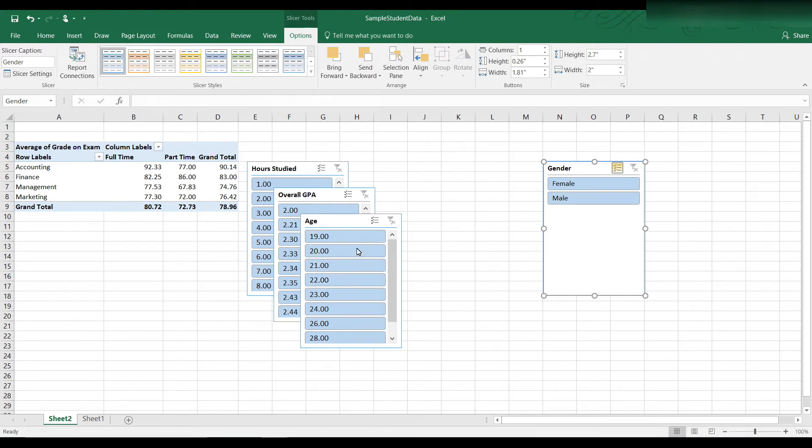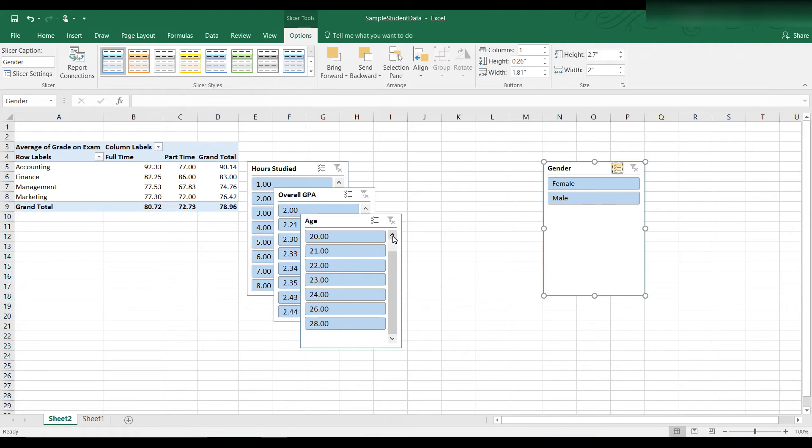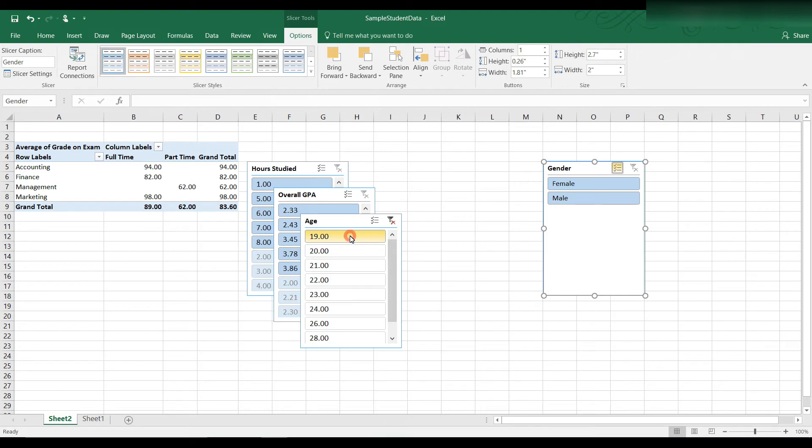And let's take a look at choosing by age. Let's say it makes a difference. My youngest student was 19 years old. My oldest student, according to this, is 28 years old. Let's say I want to just see how the 19 year olds did. Their overall average was 83.60.